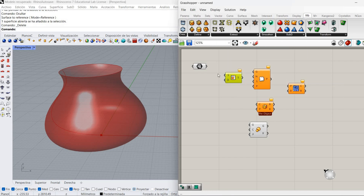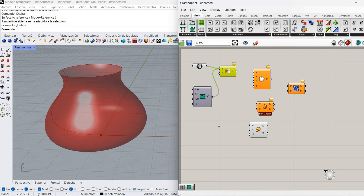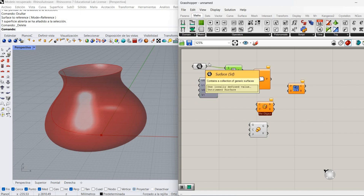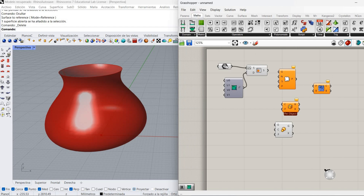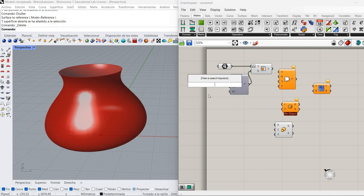Isotrim is going to trim that surface in a domain. That domain I'm going to get from Maths — a construct domain. I'm going to connect it here, and we won't be able to see anything because we don't know the domain of that surface. So to make it easier, we're going to re-parameterize that surface, which will allow us to work with values within zero and one.